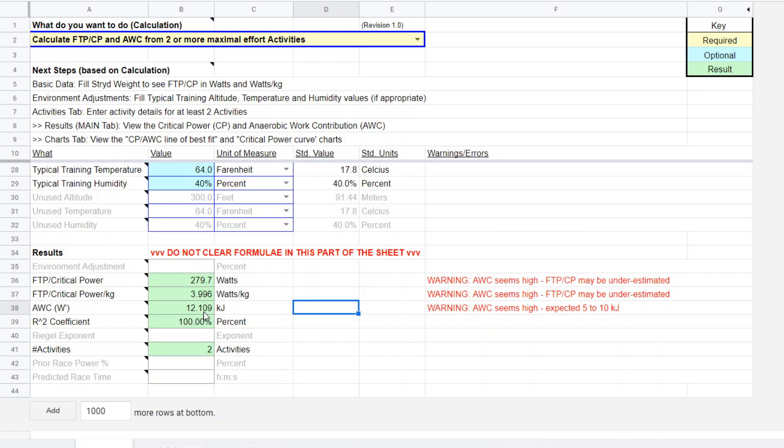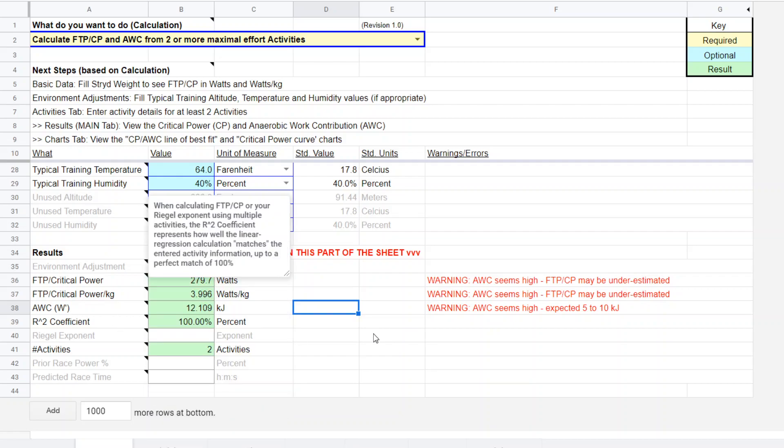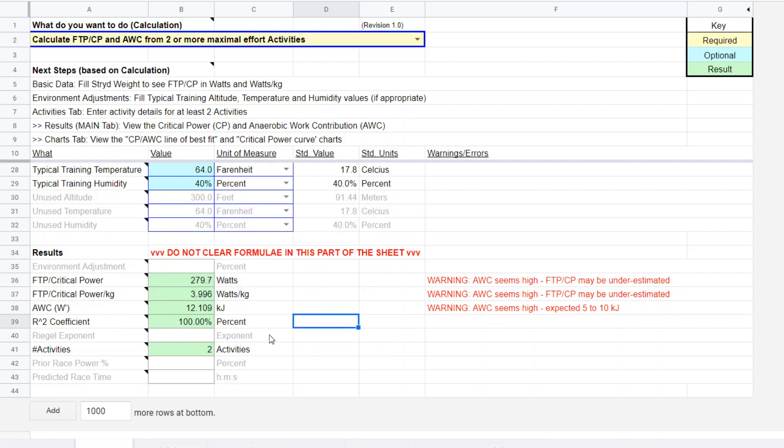And the anaerobic work capacity was 12.109 kilojoules and really high correlation coefficient, r squared. And it's based on two activities.